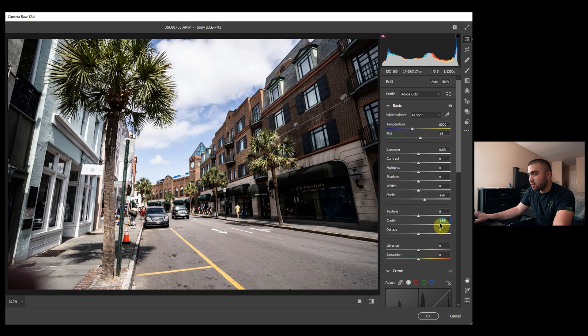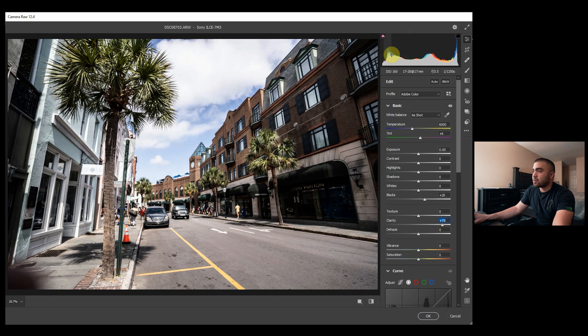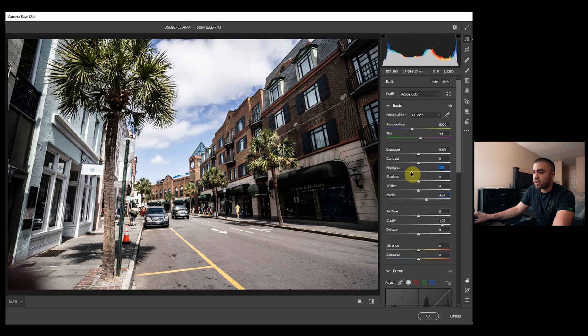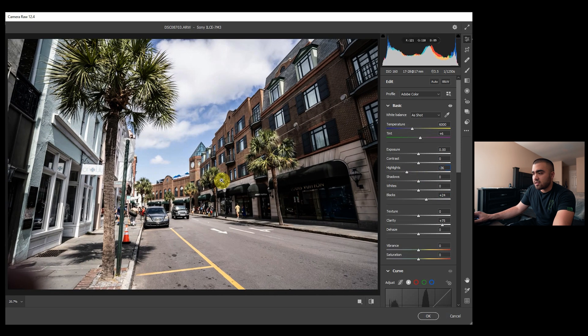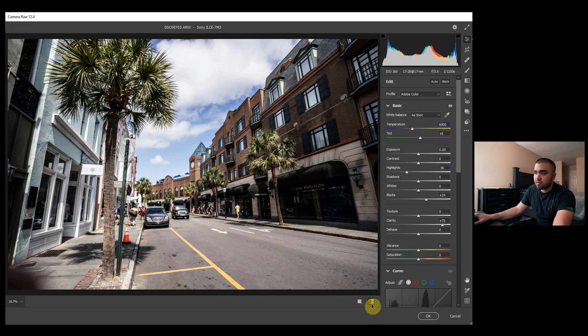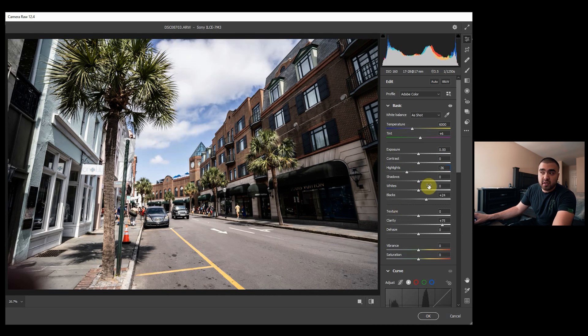Our exposure, so let's actually bring the blacks up a little more so it doesn't clip. And then let's actually bring the highlights down a bit because clarity kind of pushes the highlights a bit, and that looks good. Now toggle to see what it used to look like. Now it just has that sharpness to it.